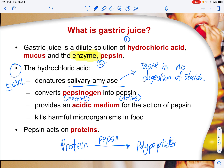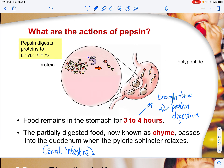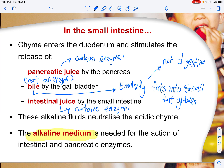Food remains in the stomach for about three to four hours. This partially digested food, now known as chyme, passes into the duodenum when the sphincter relaxes, moving into the small intestine. In the small intestine, chyme enters the duodenum to stimulate the release of pancreatic juice, which contains enzymes. Bile, which is not an enzyme, helps to emulsify fats into small fat globules — from very large fat molecules into smaller ones — so that intestinal enzymes can then break them down.